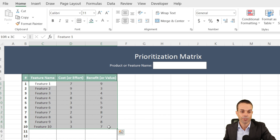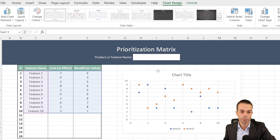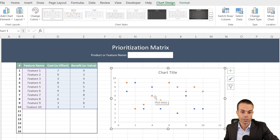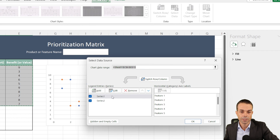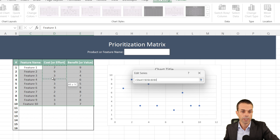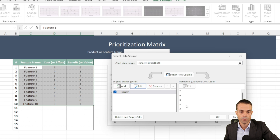Let's select all the features with their cost and benefit values, go to Insert, and insert a scatter diagram. It doesn't look quite right yet, so we'll right-click on the chart area and select 'Select Data.' There are two data series — we only need one, so we'll remove the second. For the first series, we'll set the X values to our cost or effort column and the Y values to our benefit column, then click OK twice. Now they're showing correctly on our chart.